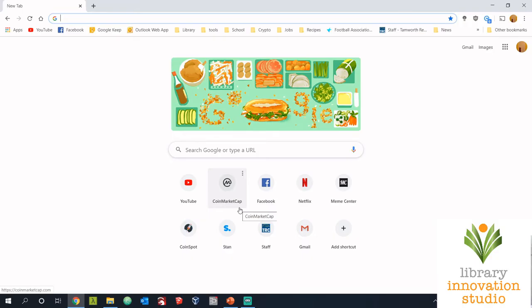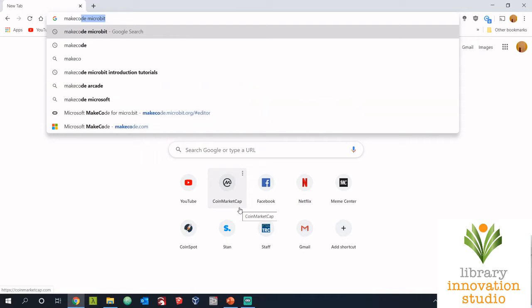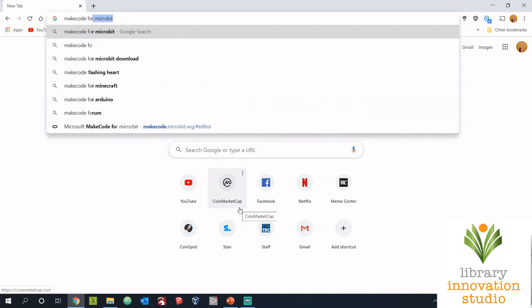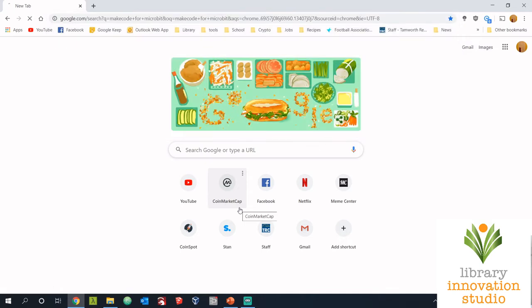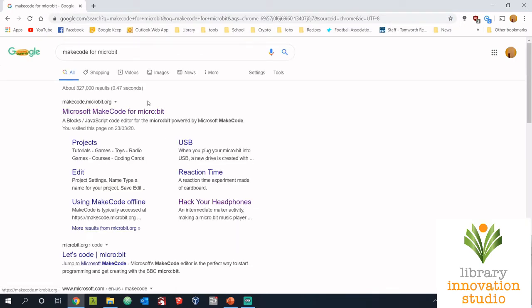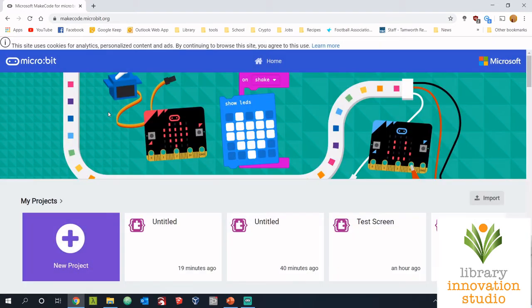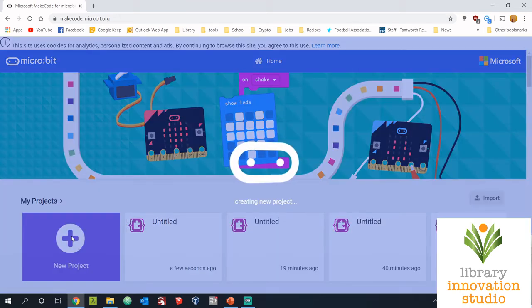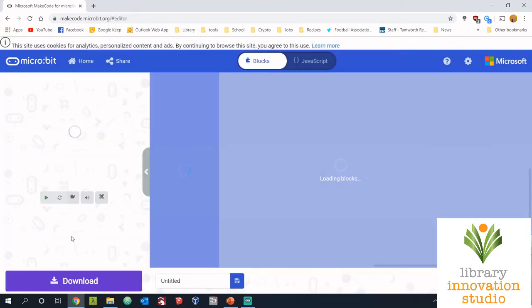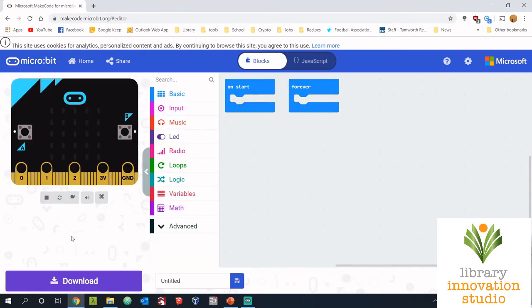The first thing we'll need is we need to open up a browser. I recommend Chrome but you can also use Safari if you're on an iPad or something. The web address we're going to be using is make code for micro:bit. You can go to this website, there's a link in the description, or you can just type it into Google to make code for micro:bit. Once that's opened up we're going to create a new project.